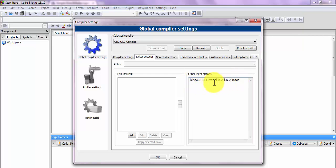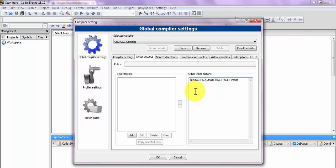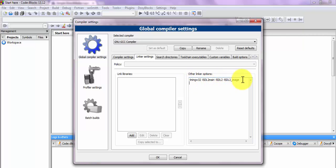Make sure you don't make any errors in the linker options. At the time of my own installation, I had missed a space between arguments and the program wouldn't compile. So make sure the linker option is written correctly with the proper spaces.